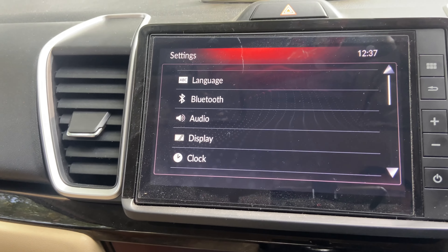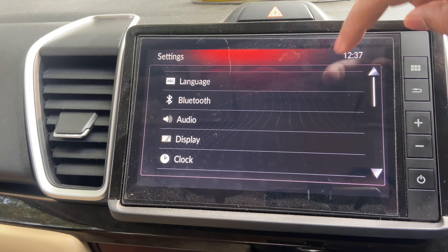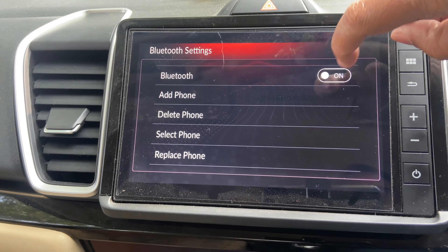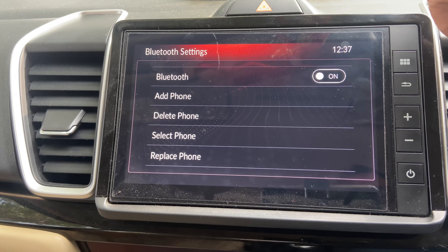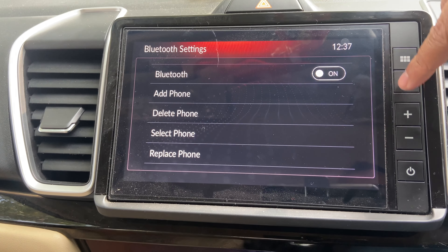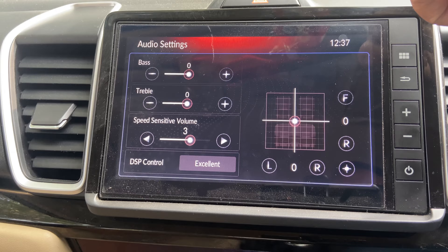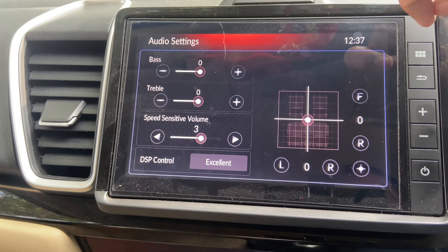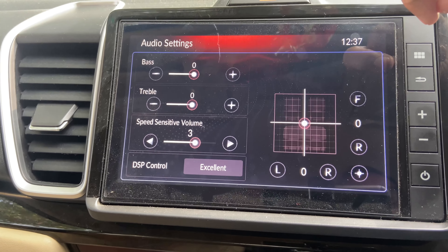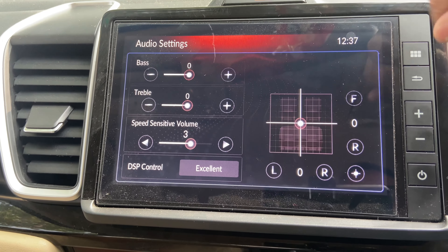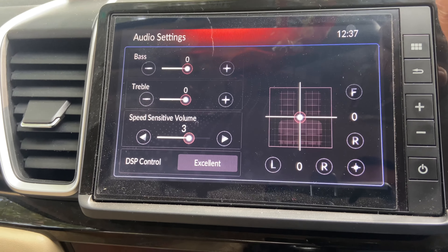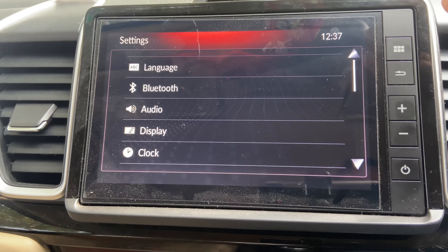The second option in Settings is Bluetooth, where you can add or delete your Bluetooth devices. After that, there are audio settings where you can manage the bass and treble.